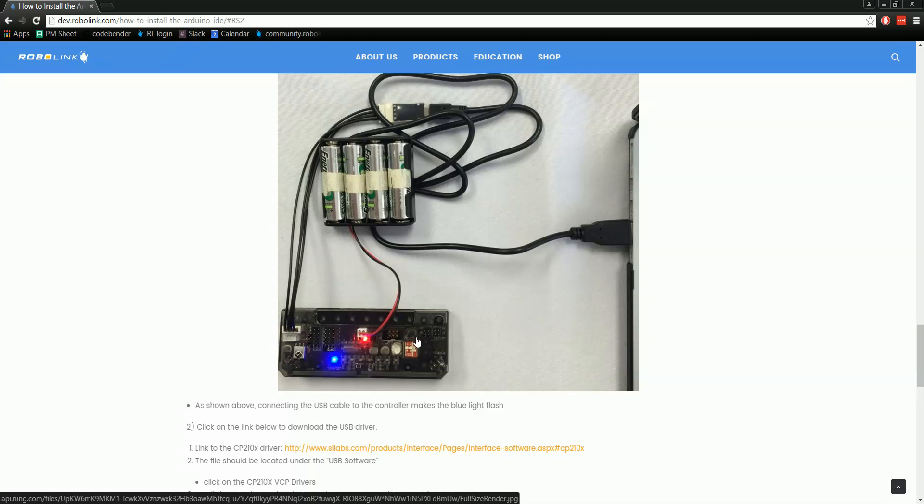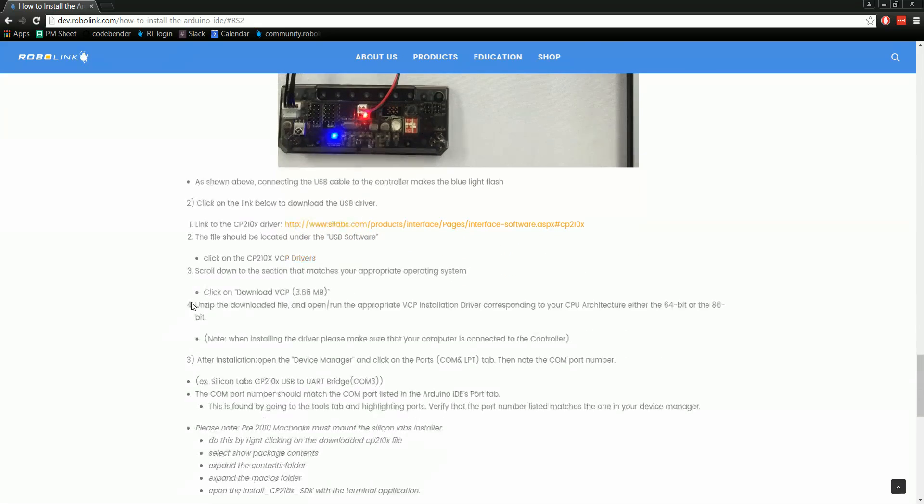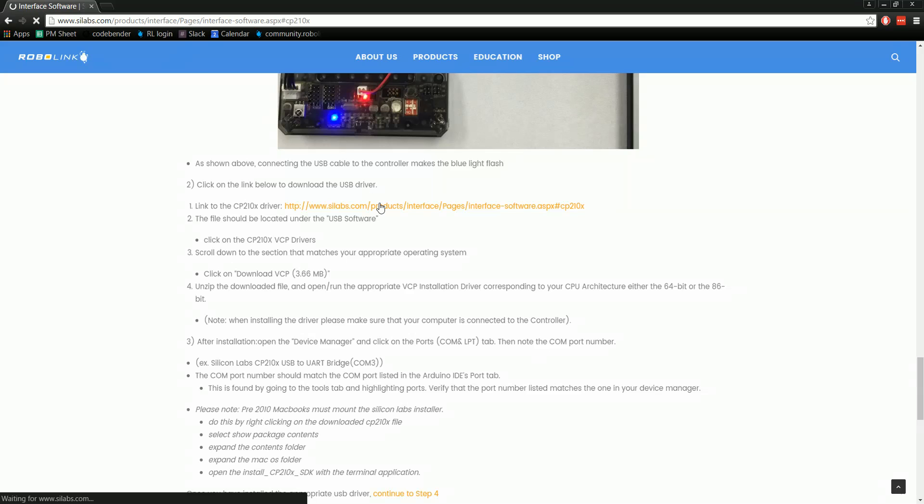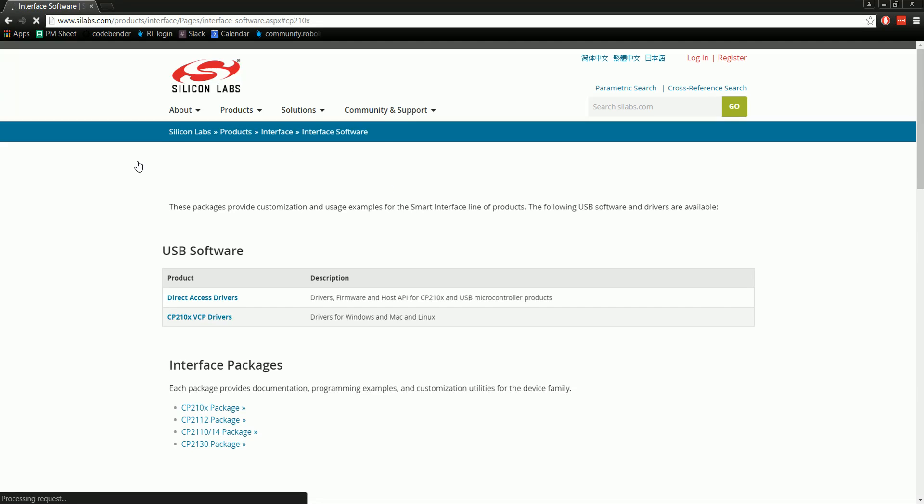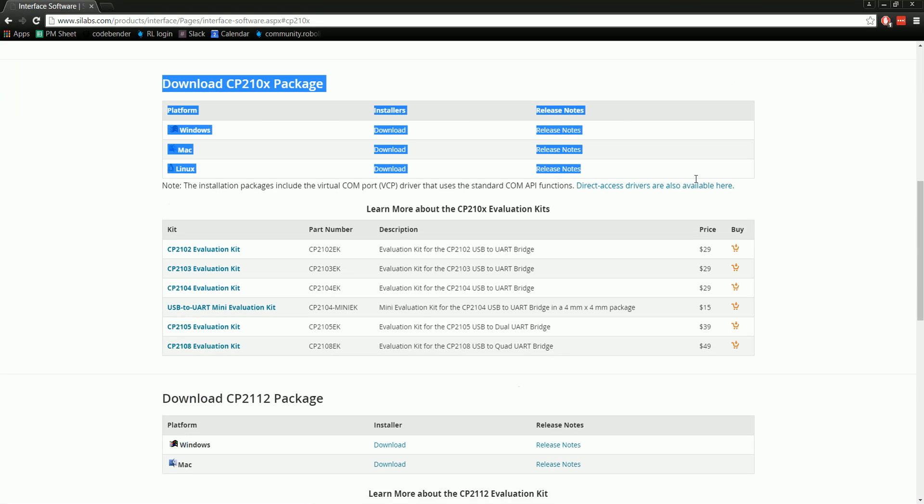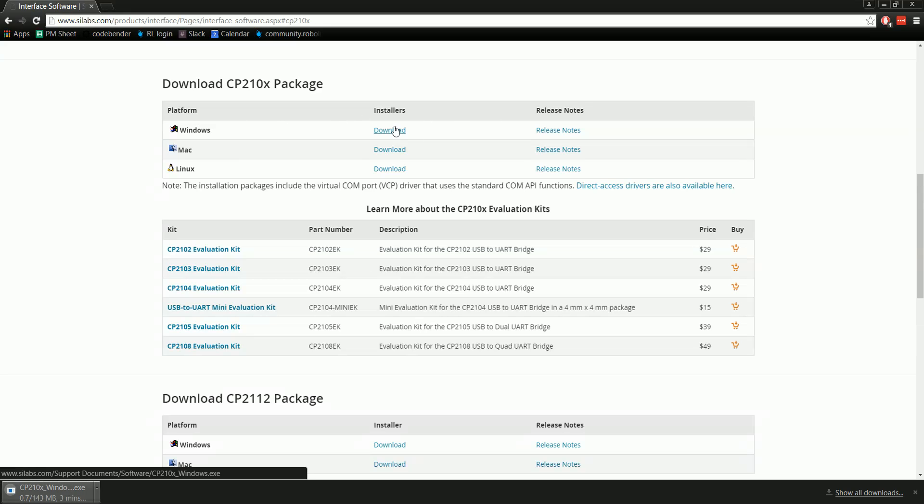Now we can download the driver. We want to download the CP210x driver. Here's the link for that. Make sure you download the one from up here for your operating system and not any of the ones down here. It's not a newer version - these are the correct ones we need. Go ahead and click download and wait for it to download.